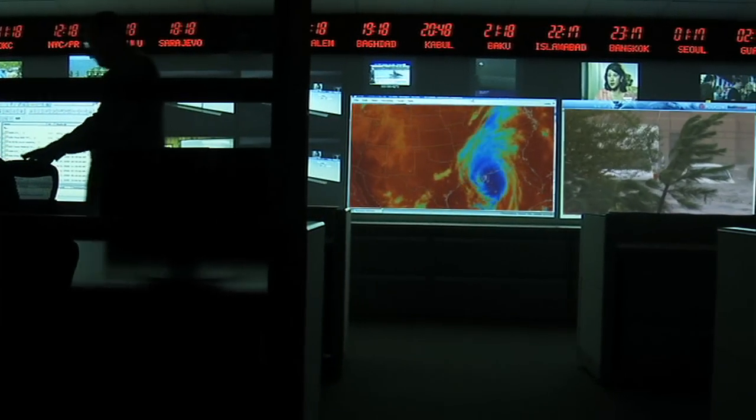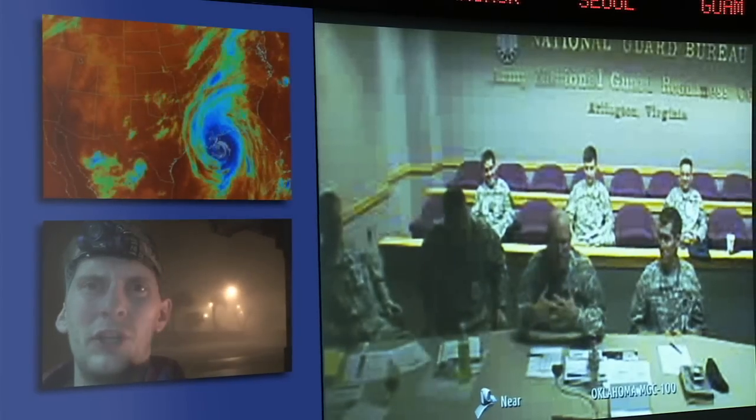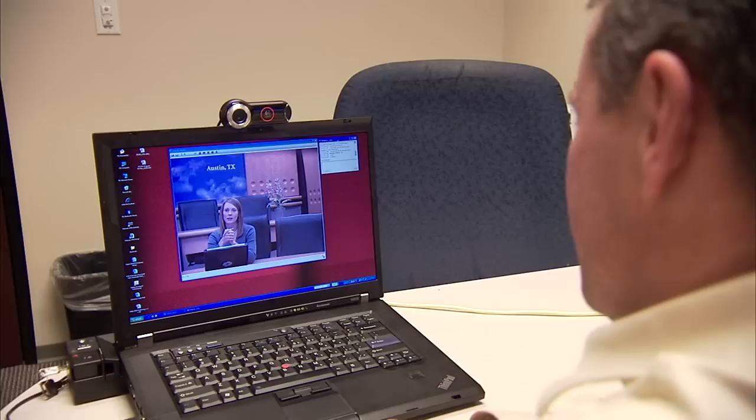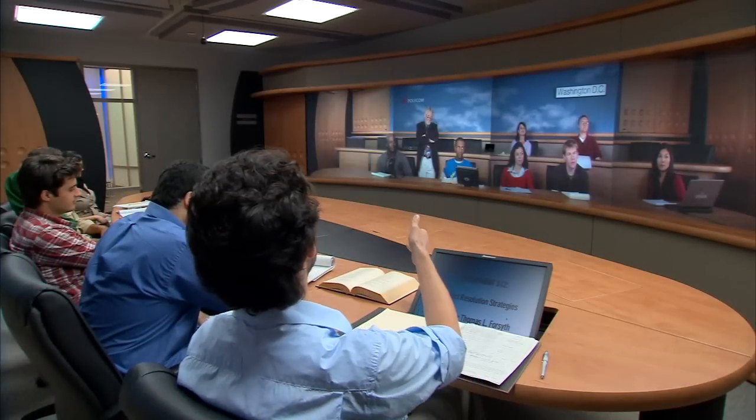Video today is fundamentally changing business communication. Whether in an office or the field, on a webcam or immersive suite, video is increasing communication efficiency and reducing the cost of doing business for companies around the world.